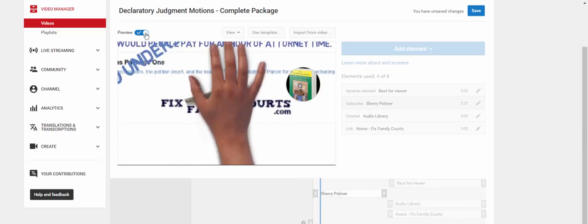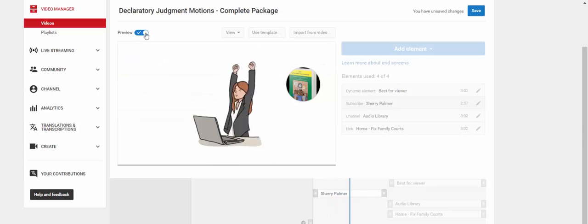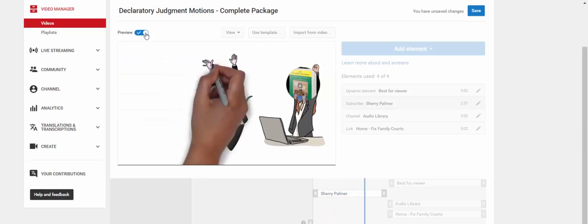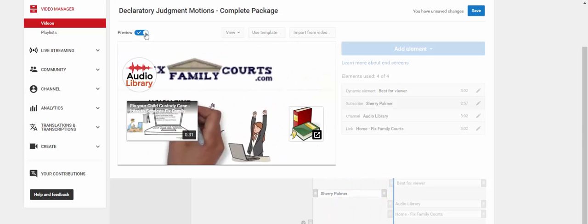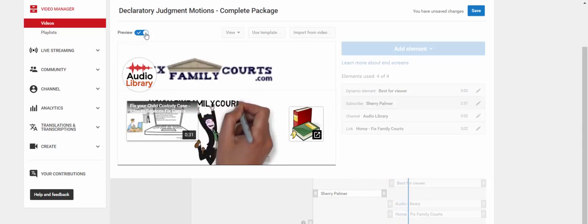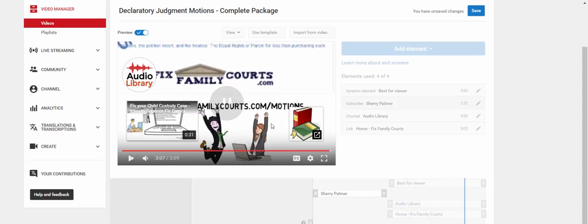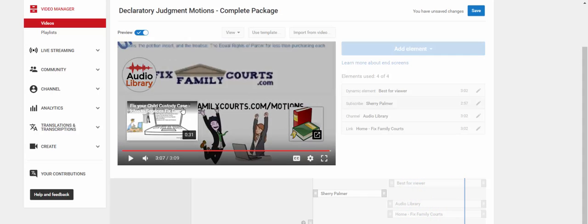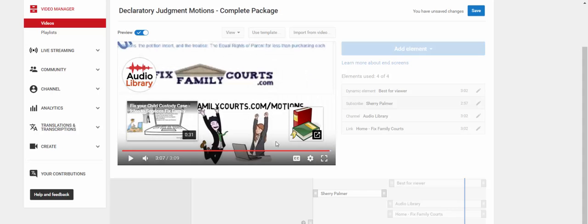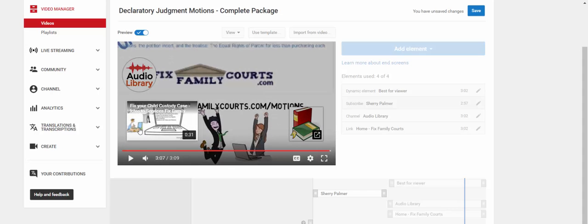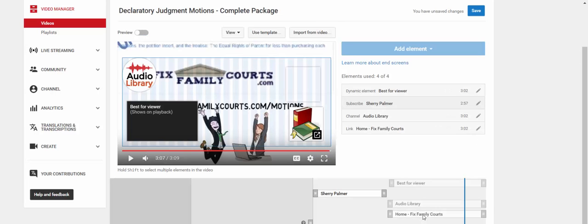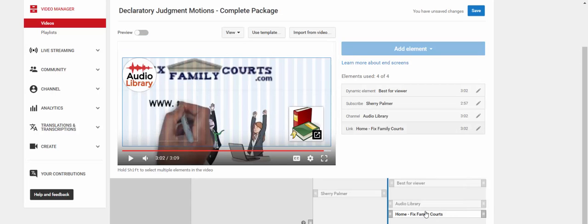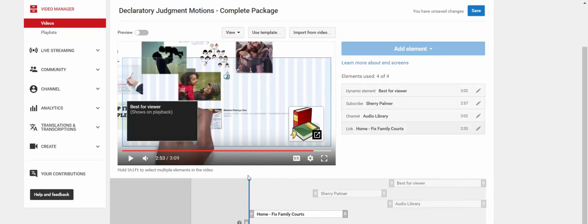Fixfamilycourts.com today for the motions that provide the protection you and your child deserve. www.fixfamilycourts.com slash motion. Okay. So again, you can see that these are covering up some important stuff. So I can actually remove this one. If I don't have room for it somewhere, I can just take it out, which I probably don't want to take out. So I'll just click on it down here and find another place for it.